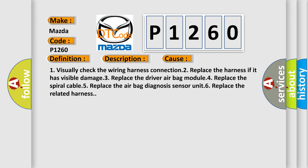1. Visually check the wiring harness connection. 2. Replace the harness if it has visible damage. 3. Replace the driver airbag module. 4. Replace the spiral cable. 5. Replace the airbag diagnosis sensor unit. 6. Replace the related harness.